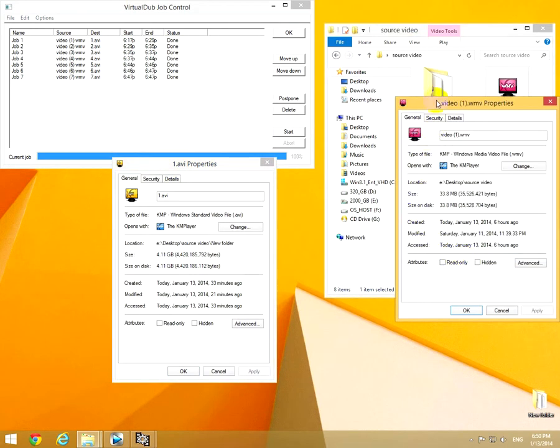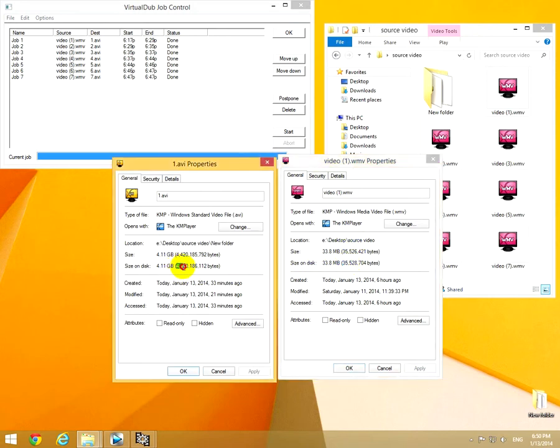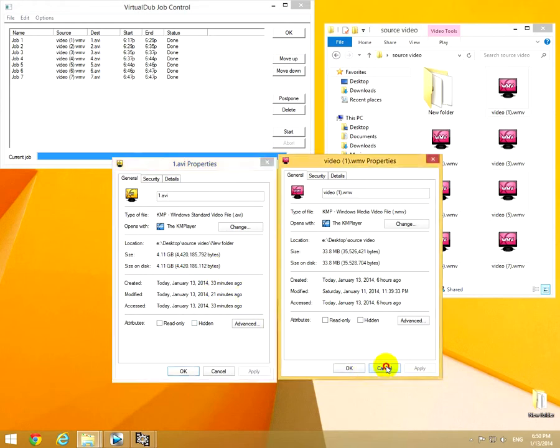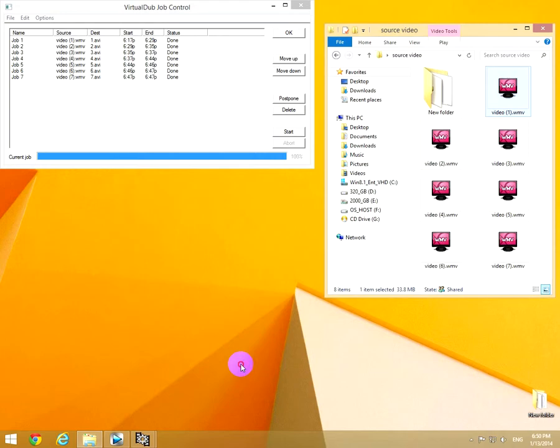This is the source file. The source file is only 35 megabytes, and this one is 4.4 gigabytes because it's a lossless codec. That's it. Thank you, bye bye.